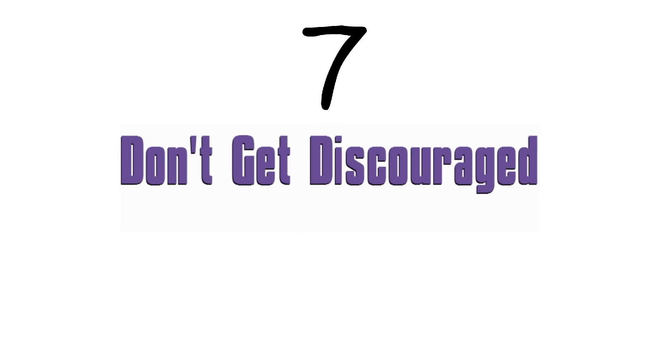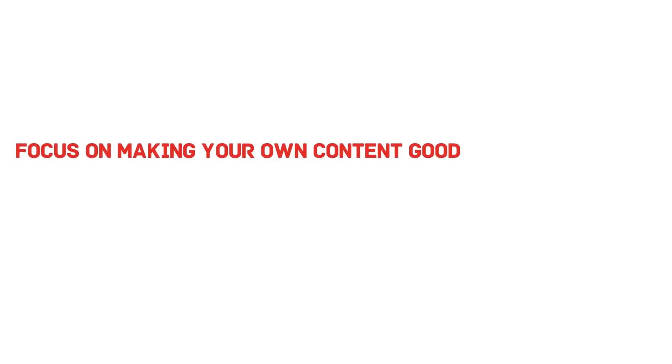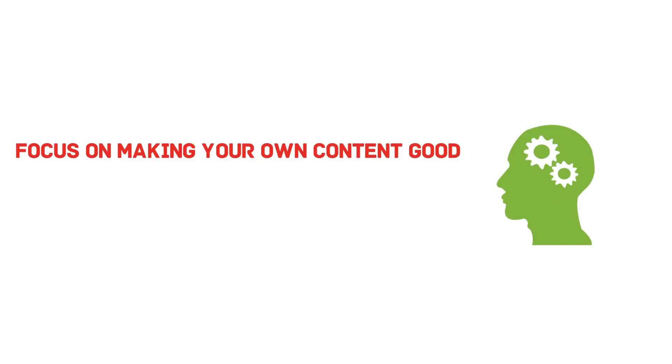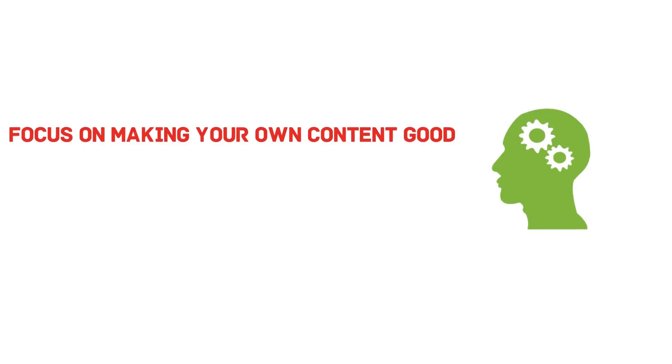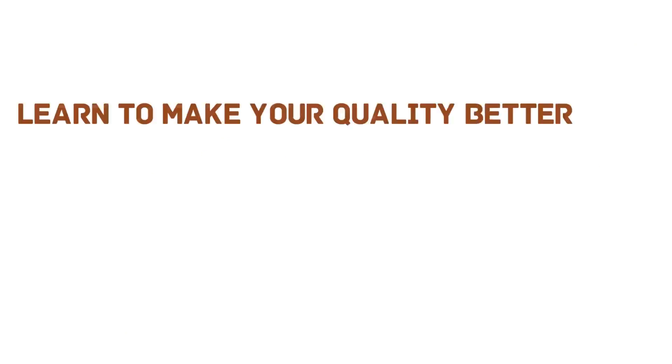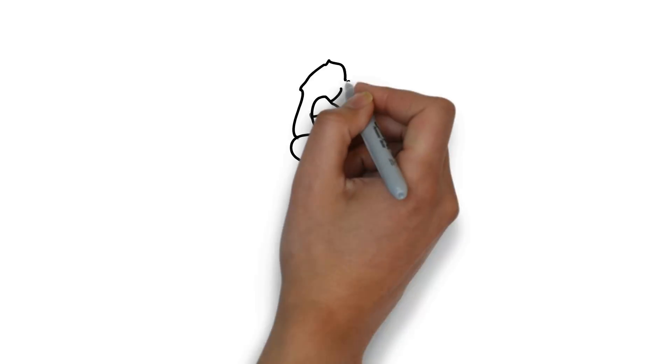Number seven, don't get discouraged on YouTube. Many people think short term on YouTube and believe in just one week they can make their channel hit millions of views. While technically it's not impossible, it's highly unlikely for that to happen. Focus on making your own content the best it can be. And also, make sure each video you publish out, you'll learn how to make your quality better and better.